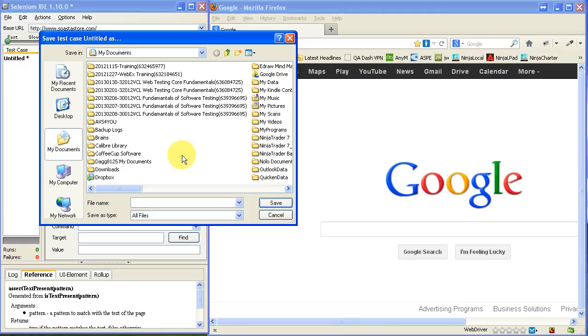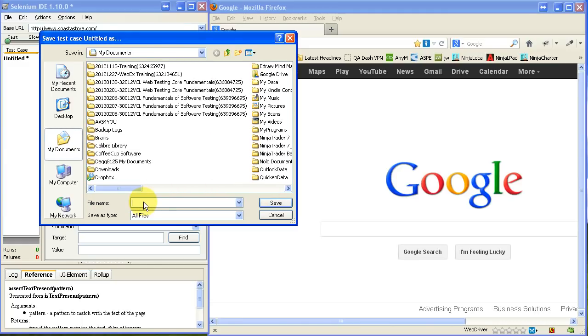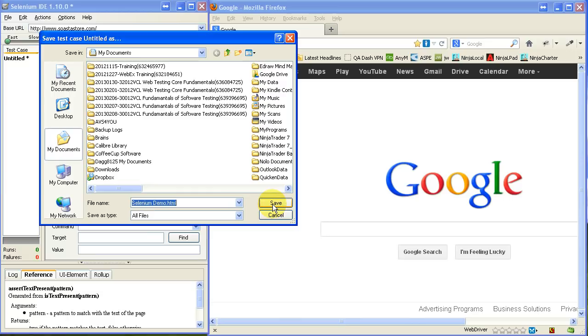I'm just going to drop it in my documents here. I'm going to call it selenium demo.html. Because selenium, the language, is really stored in an HTML file in tables.